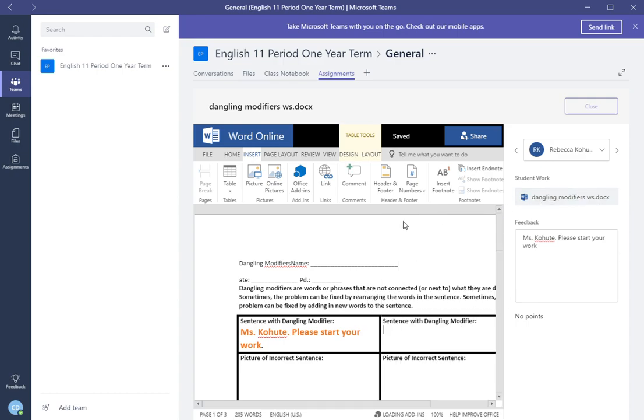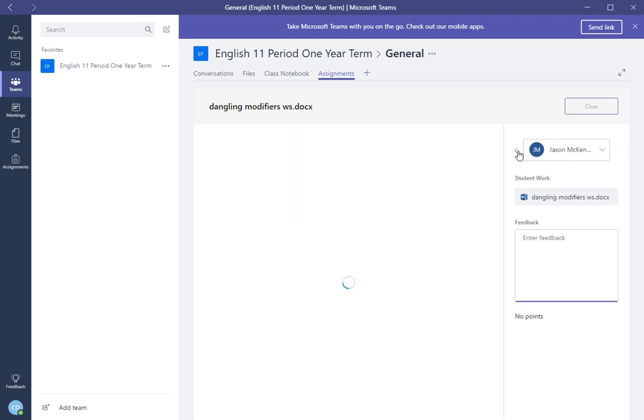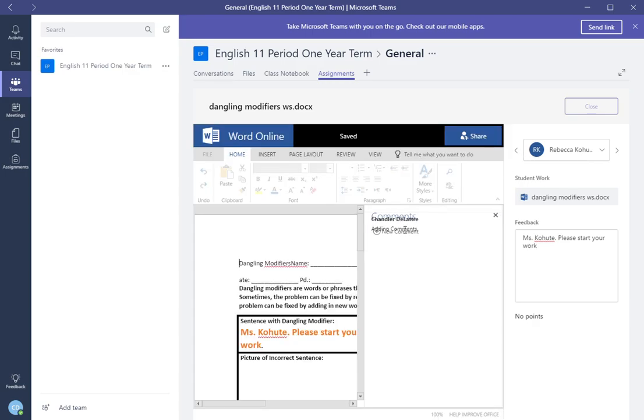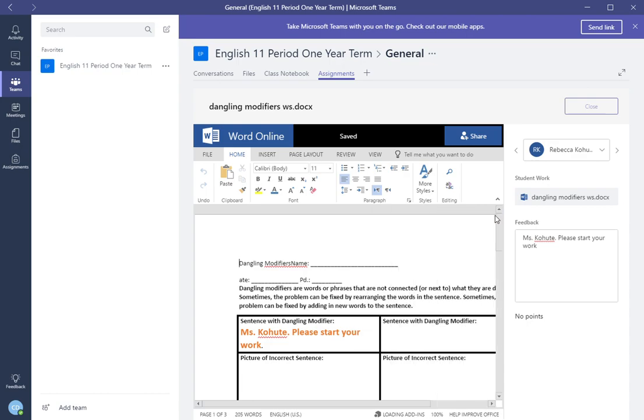That's how you review student work. You can go back and forth. It's all in one area. They don't have to print it out and give it to you and then you have to hand it back to them. This is a way to review student work very quickly all in one area. Thank you for watching the video.